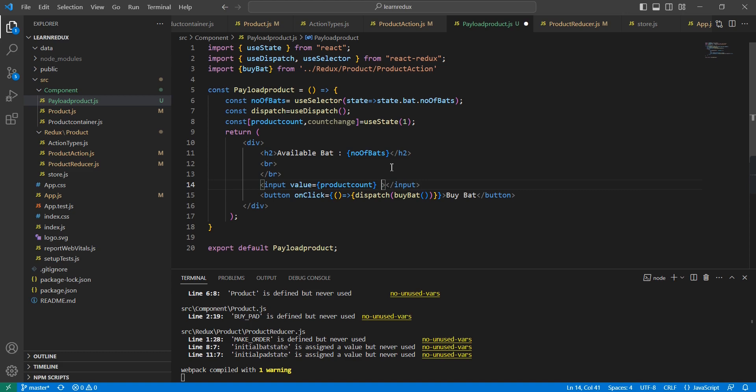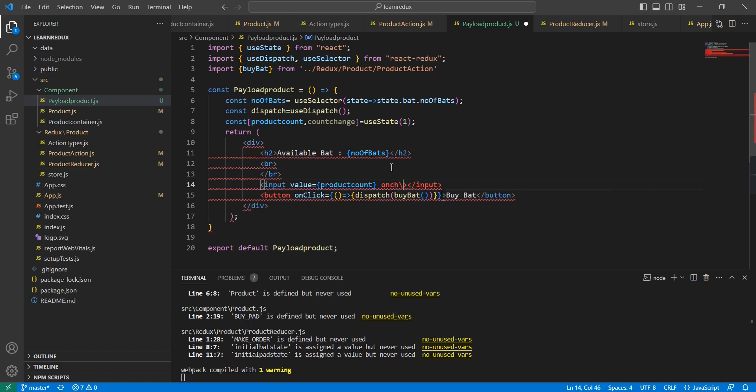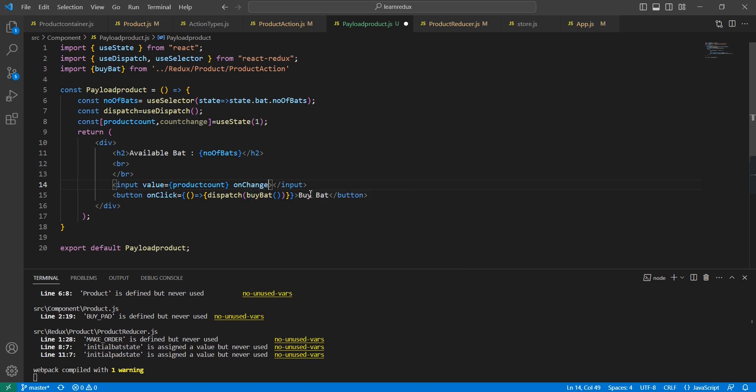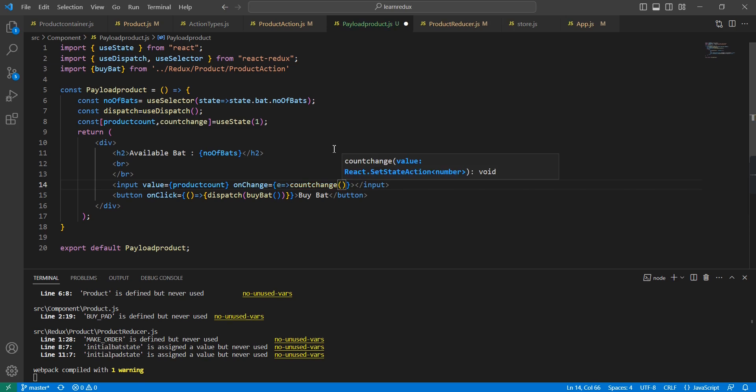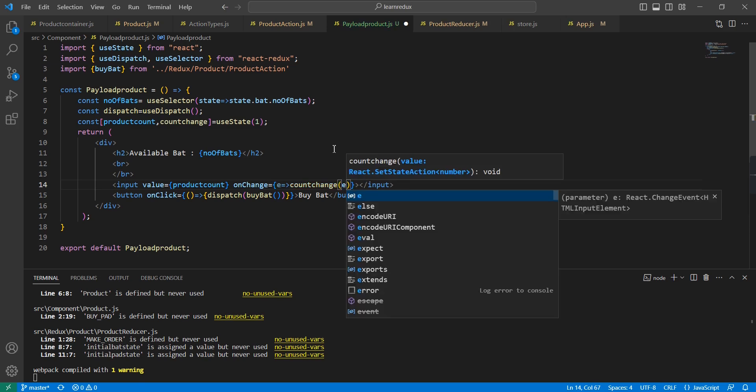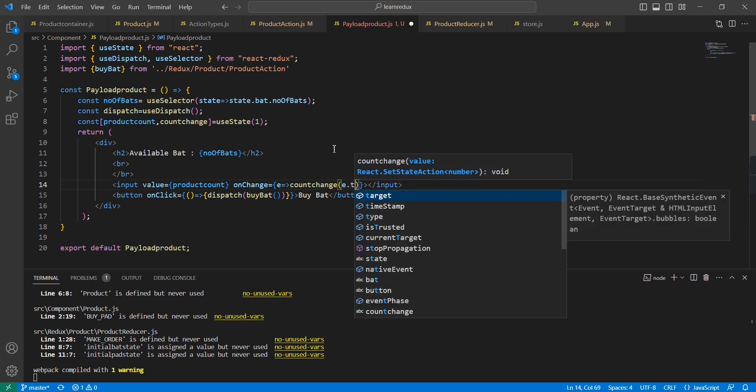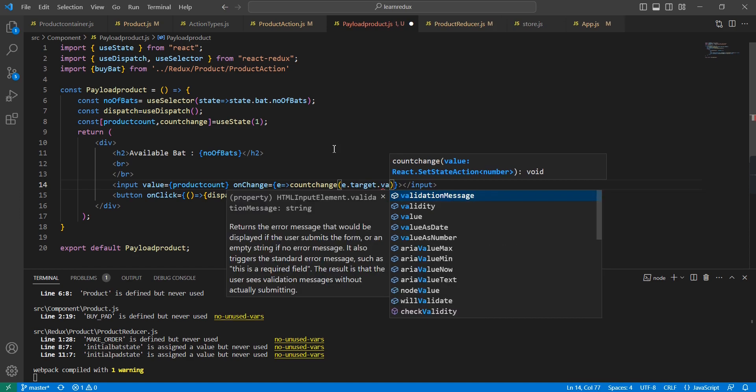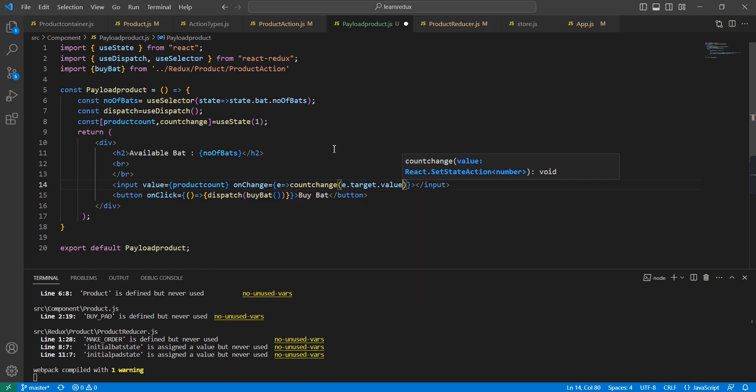We can bind the default value here. In this onChange event, we have countChange. The value is event.target.value. This is fine.